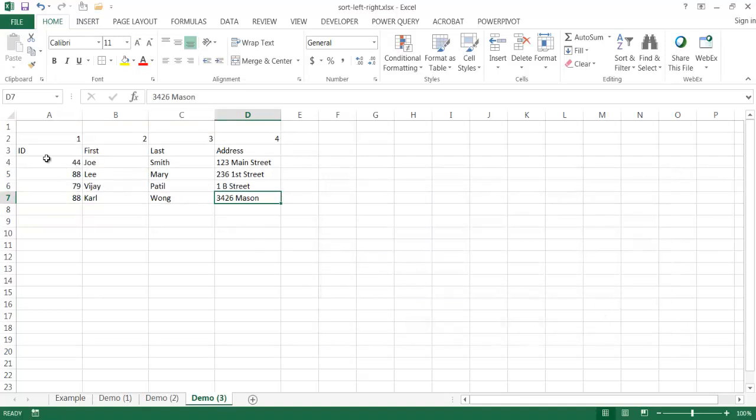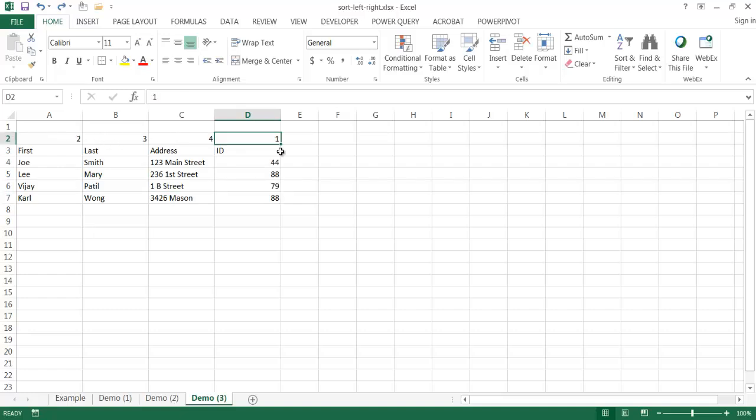Now you notice that ID is moved first and we have first name, last name. So you don't always have to think about a linear one by one kind of progression of the numbers.